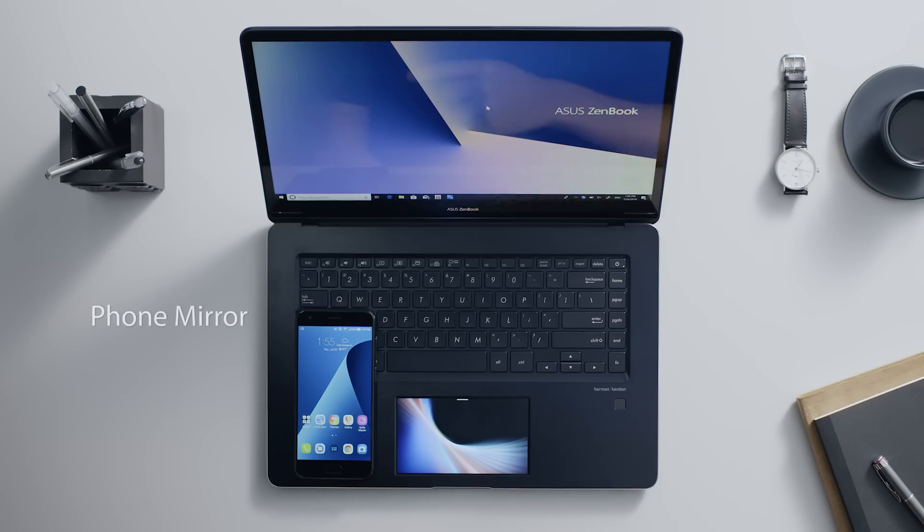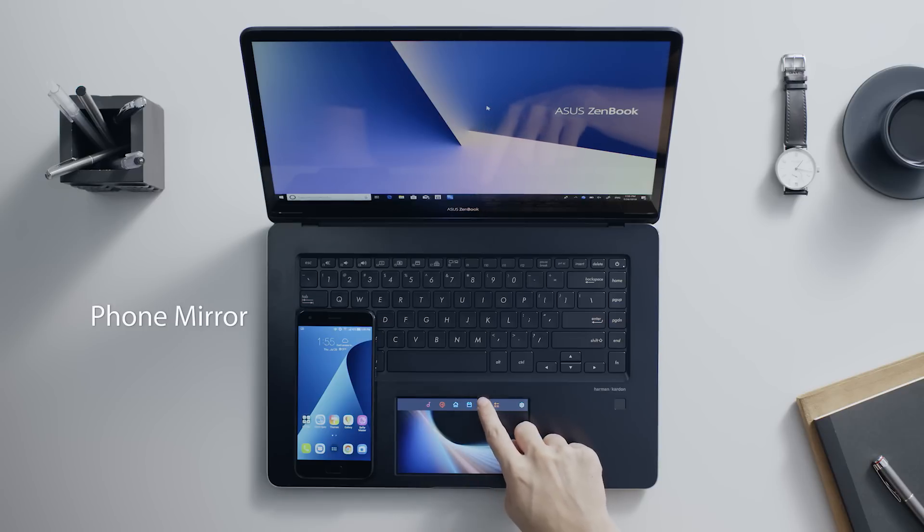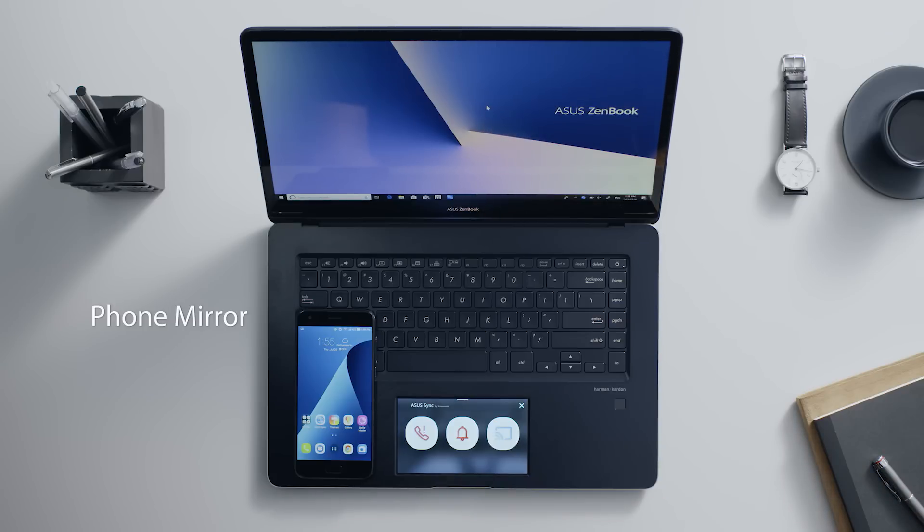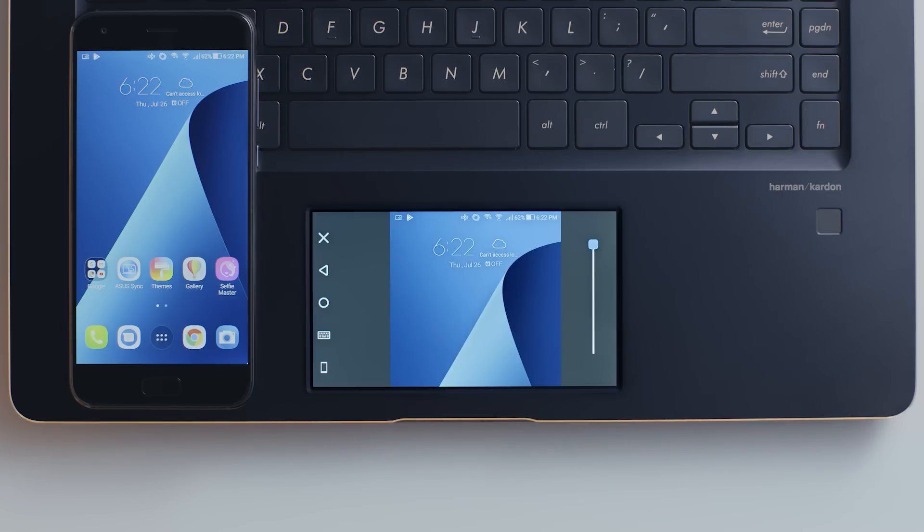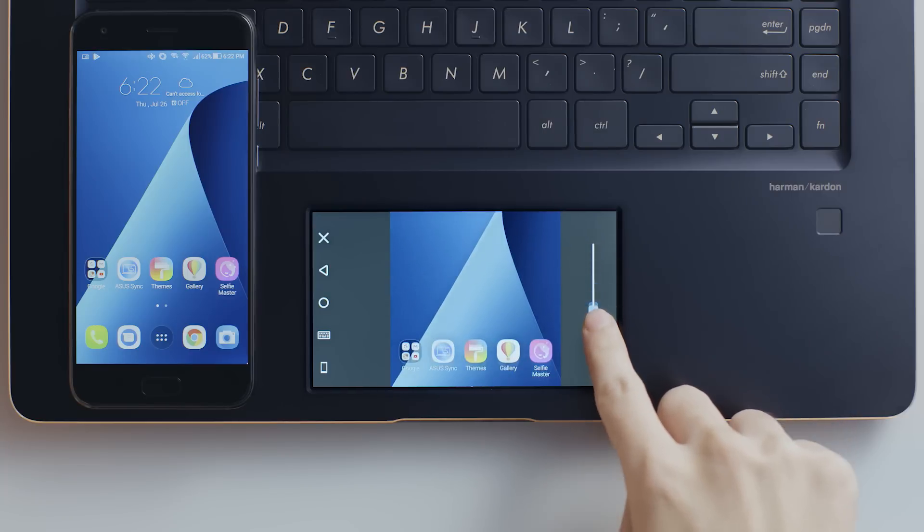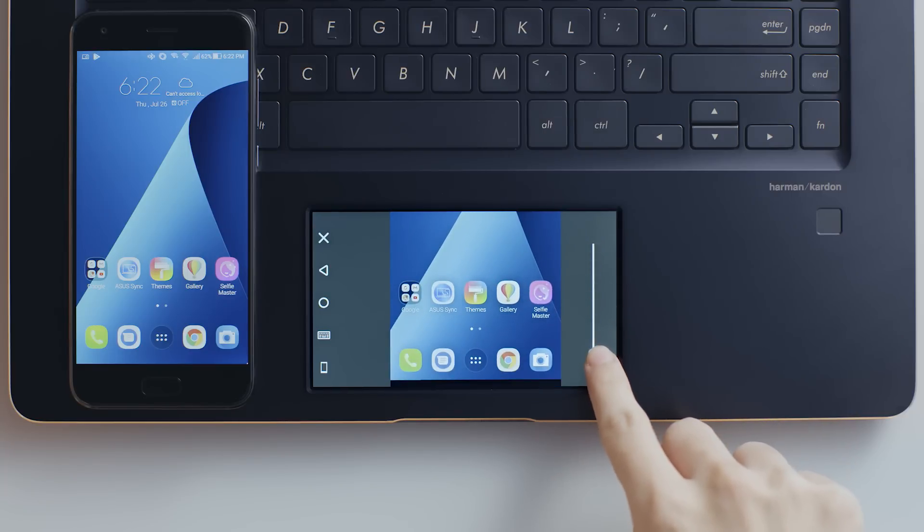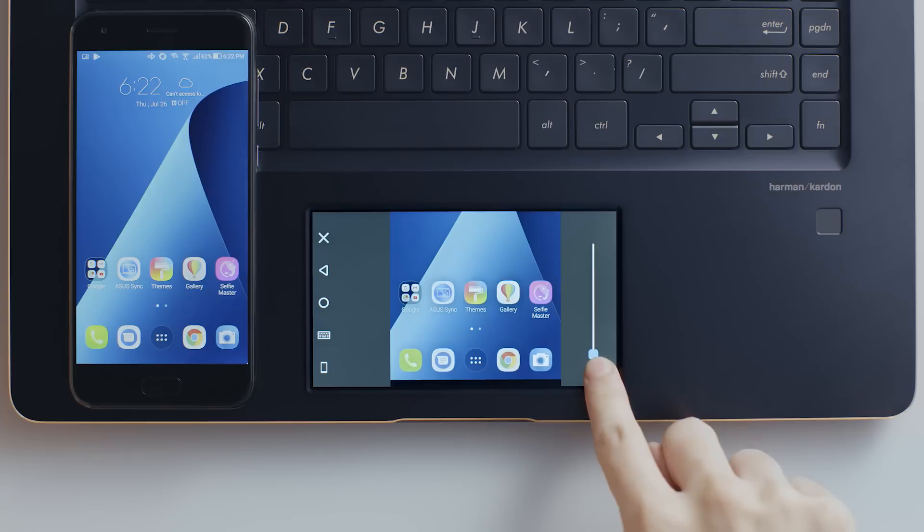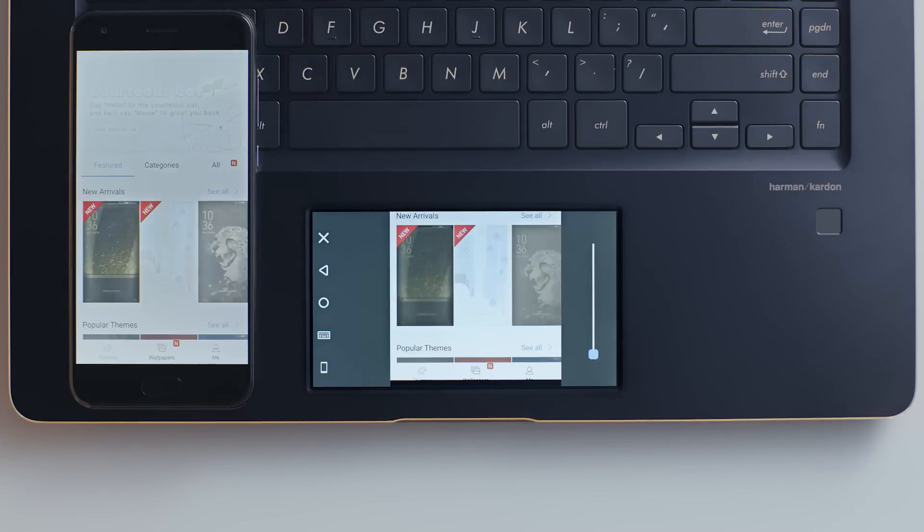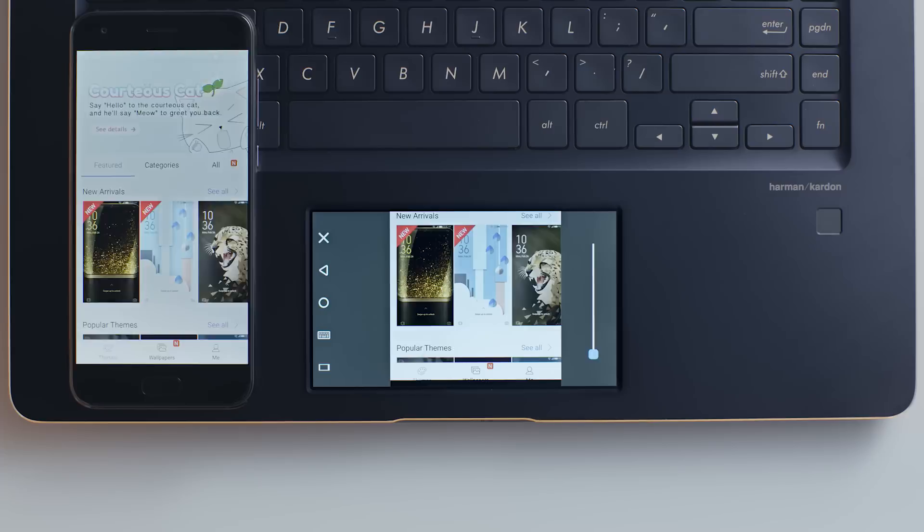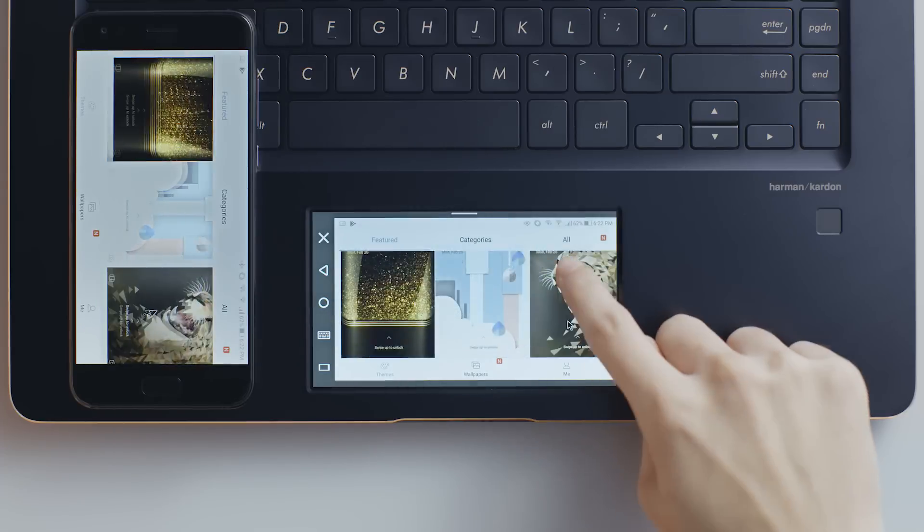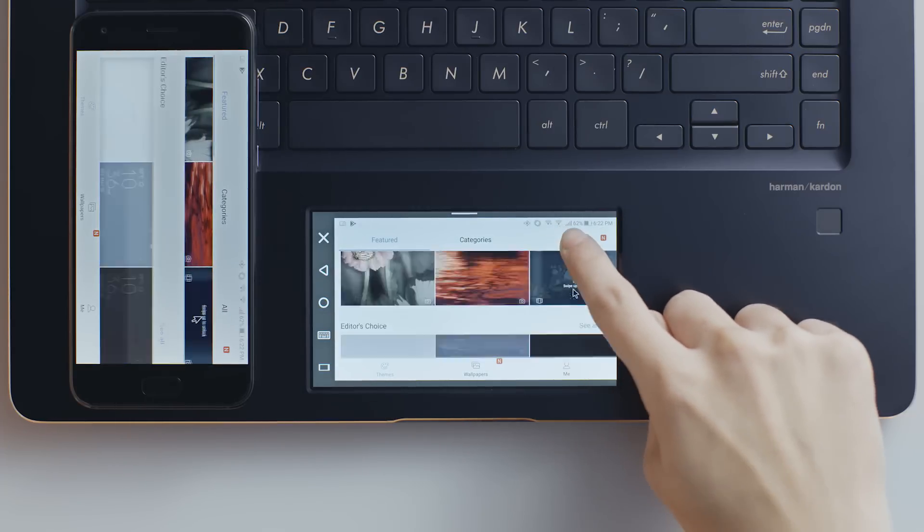To get started, you can mirror your phone's screen to either ScreenPad or the main screen. When your phone screen is mirrored to ScreenPad, you can use the scroll bar to browse your screen in portrait mode. You can also switch to landscape mode if you wish. ScreenPad will automatically switch to the correct mode when you rotate the smartphone.